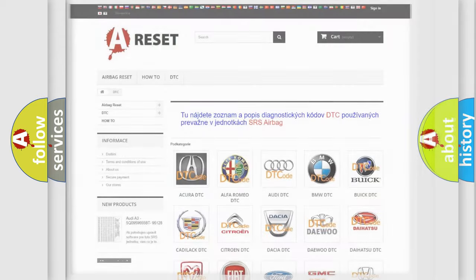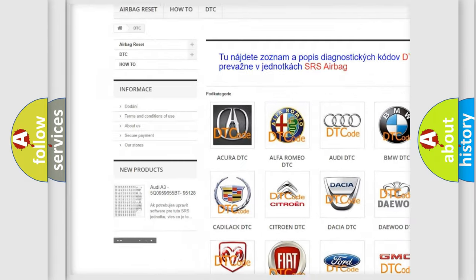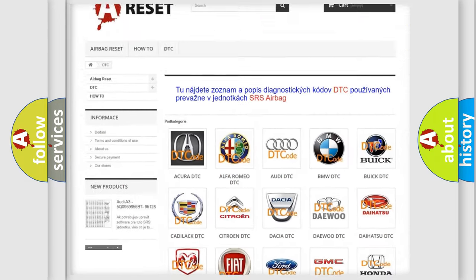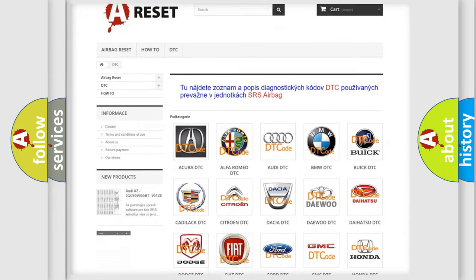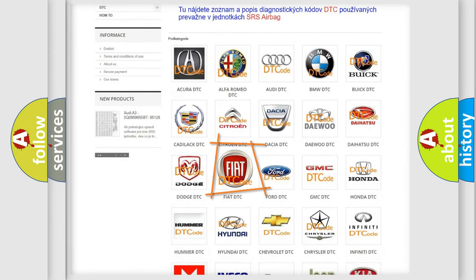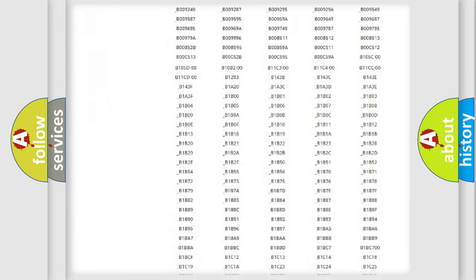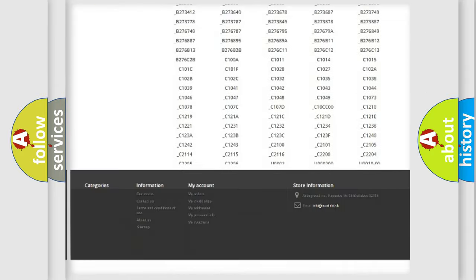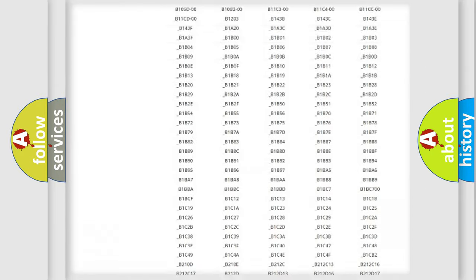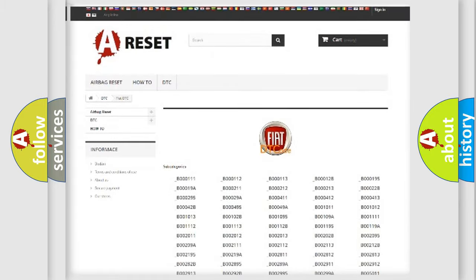Our website airbagreset.sk produces useful videos for you. You do not have to go through the OBD2 protocol anymore to know how to troubleshoot any car breakdown. You will find all the diagnostic codes that can be diagnosed in a car, Fiat vehicles.